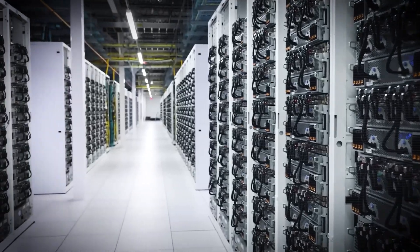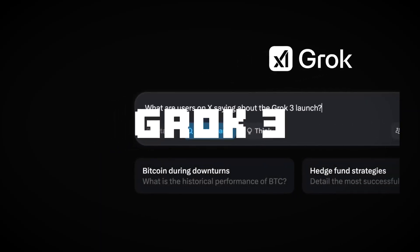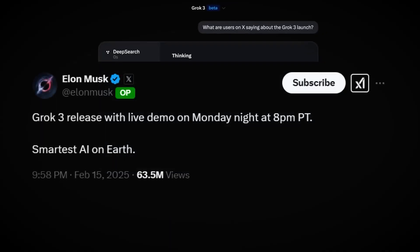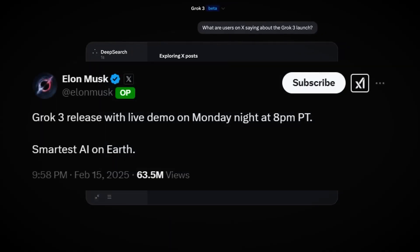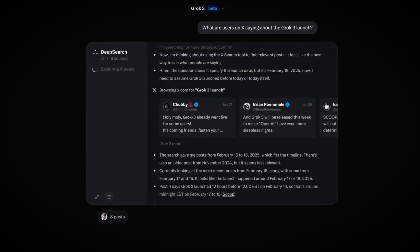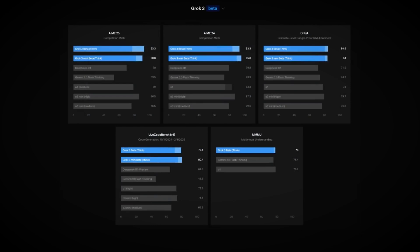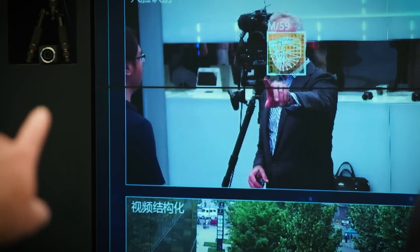Something just happened that changes everything. Grok 3, the most advanced AI model yet, was just fed an unprecedented dataset. Every major AI research paper, every technological roadmap, and every computing breakthrough from the past century.